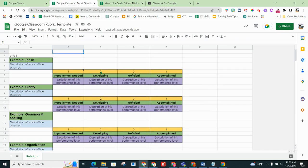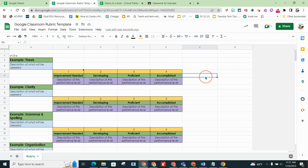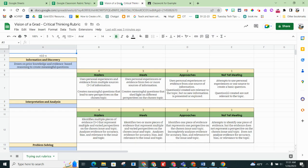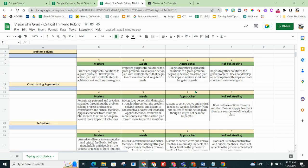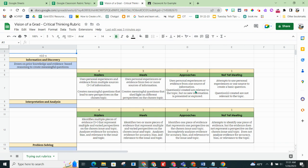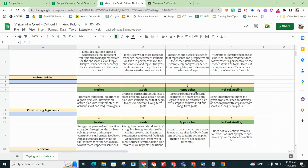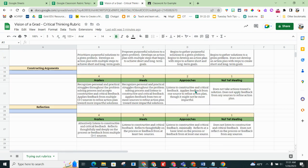I can change the scoring to 4-3-2-1 if I would like and I can change any of my text and examples. So I would want to go through all this and fill it in. So here's an example. Notice you can change the coloring and this is a critical thinking rubric that can be used.